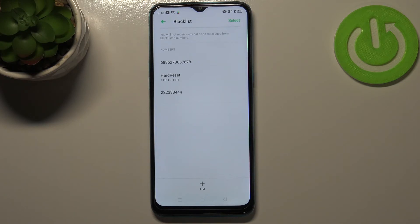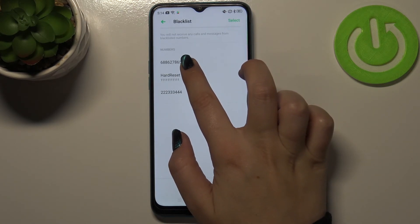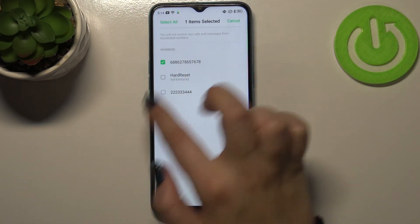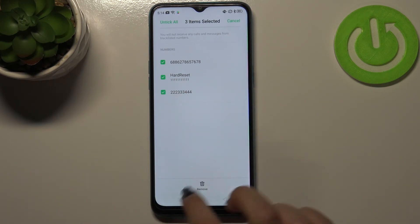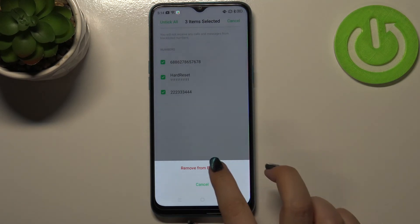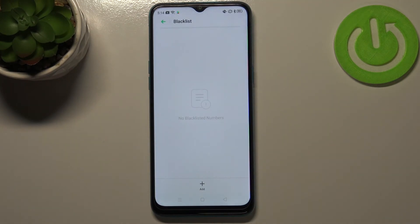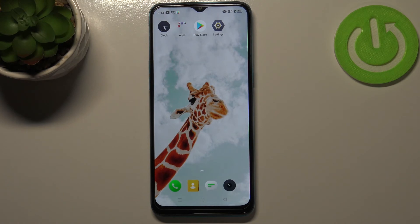You can also unblock numbers from this screen. Just tap and hold a number until you can mark it — you can unblock just one, or mark all of them and tap 'Remove from blacklist.' As you can see, the blacklist is now empty, meaning we've successfully unblocked all numbers.